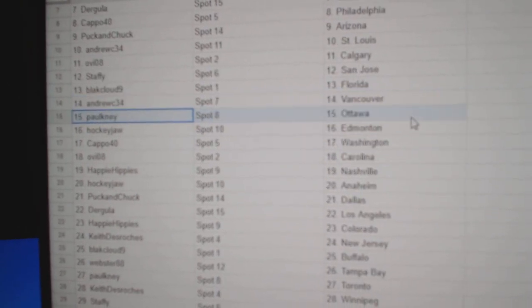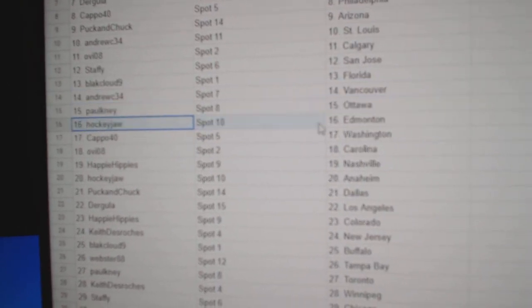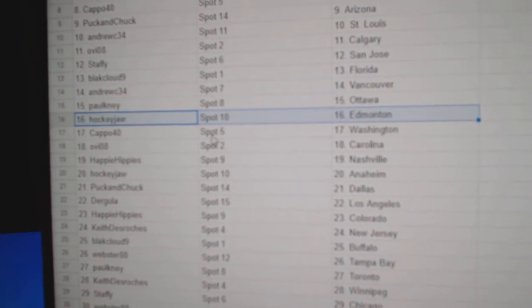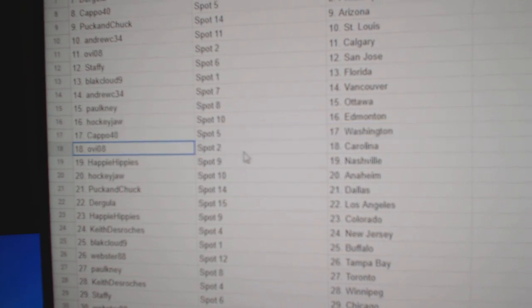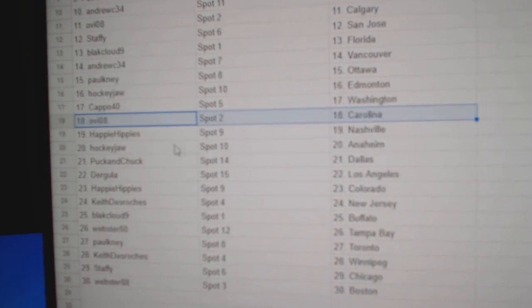Andrew Vancouver, Paul's got Ottawa. Hockey Jaw, Ed Money, Capo's got Washington, OV Carolina.